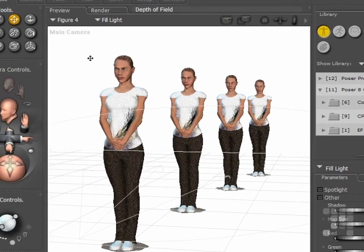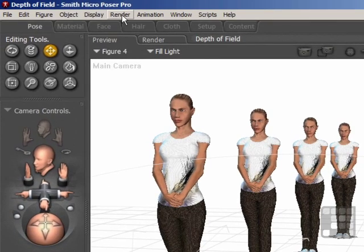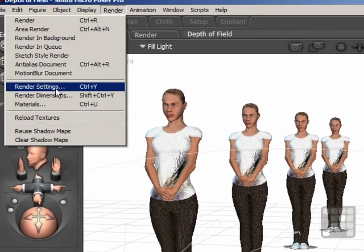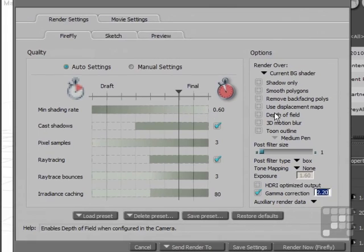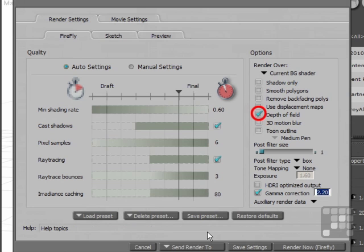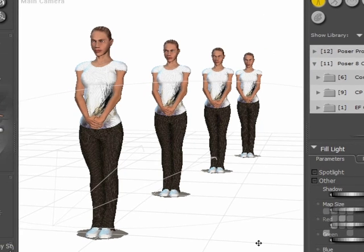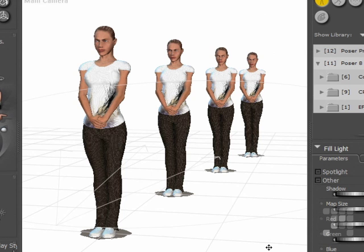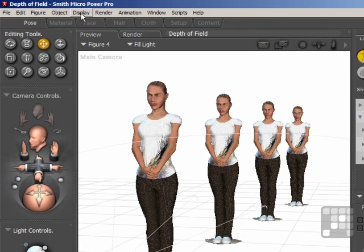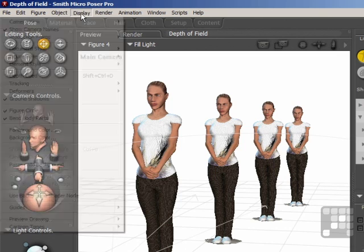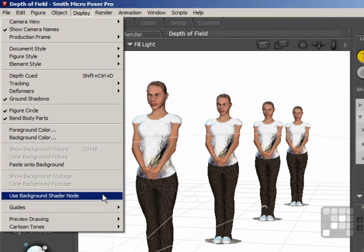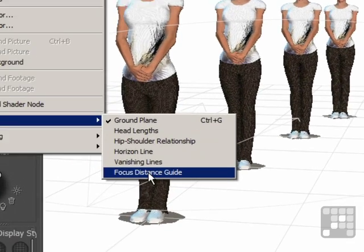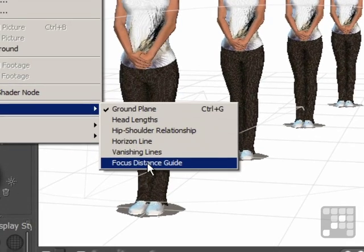So I'll come up to the Render menu again, come down to Render Settings, and this time I'll activate Depth of Field. I'll just click on Save Settings for the moment. Then to see what effect that focus will have, I'll come up to the Display menu, then I'll come down to Guides and Focus Distance Guide.